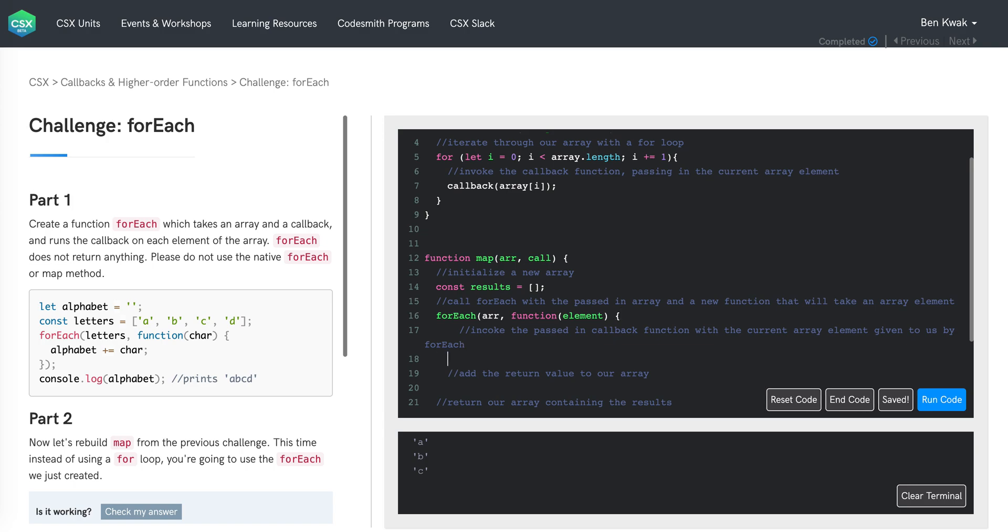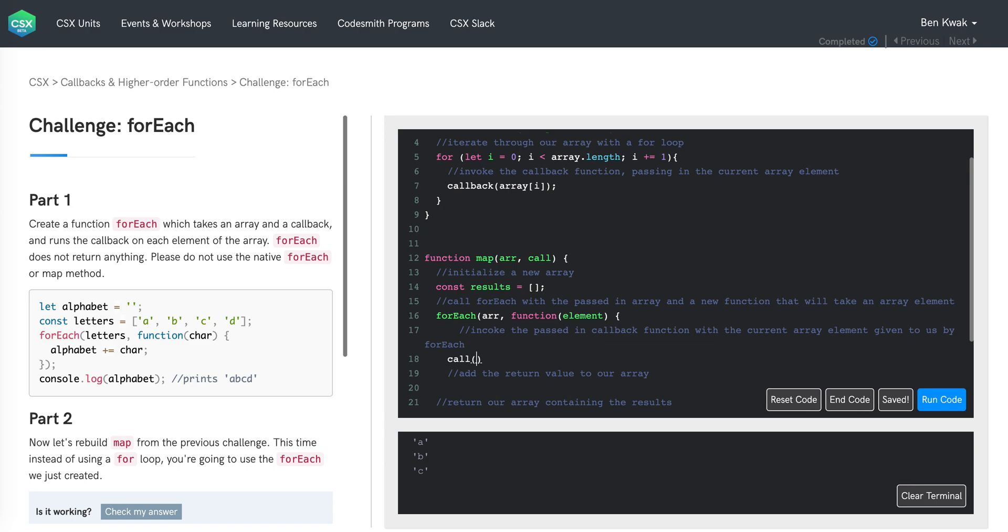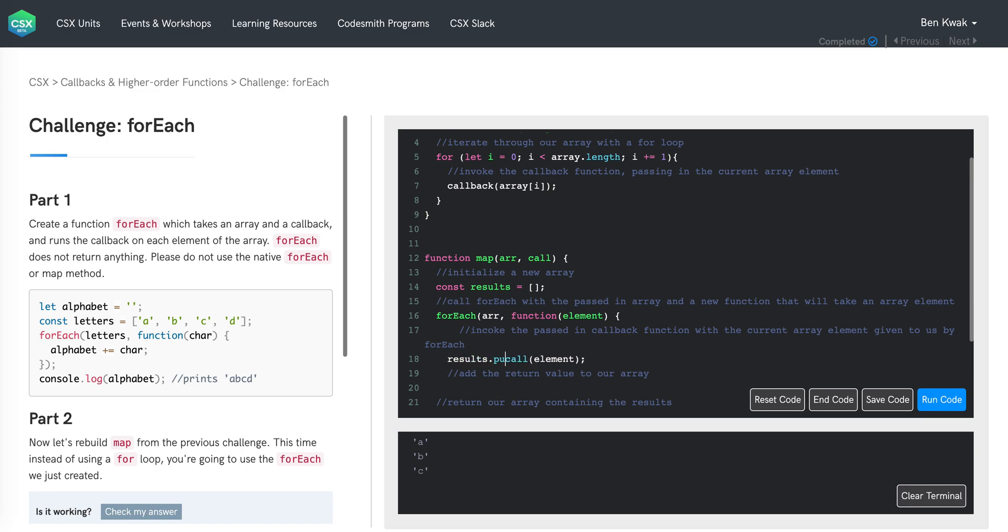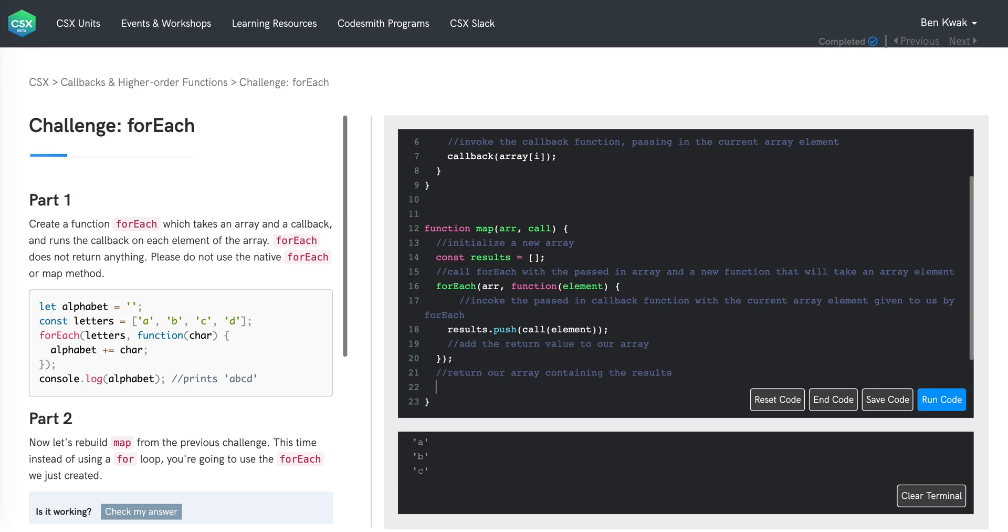In the function body itself, we need to invoke the callback function referenced by the label callback. We can do that with parentheses and then pass in the element that is given to us as an argument by forEach. This will result in a return value that we need to add to our results array, which we can do by calling the push method on results. Finally, for our last step, we need to return results.